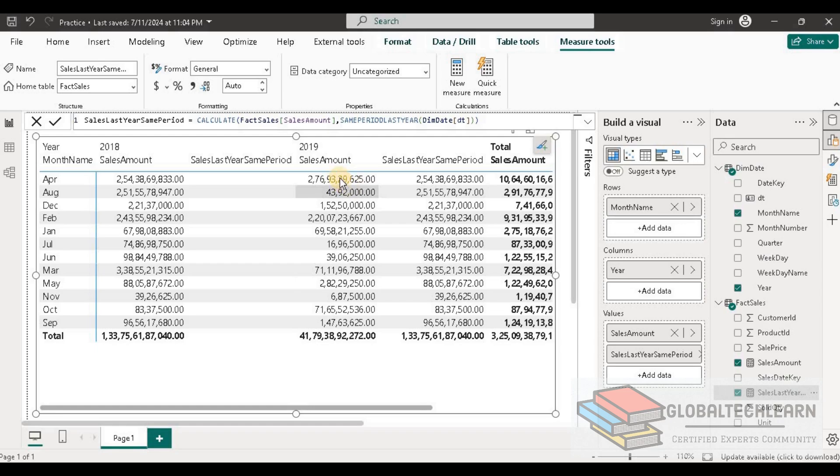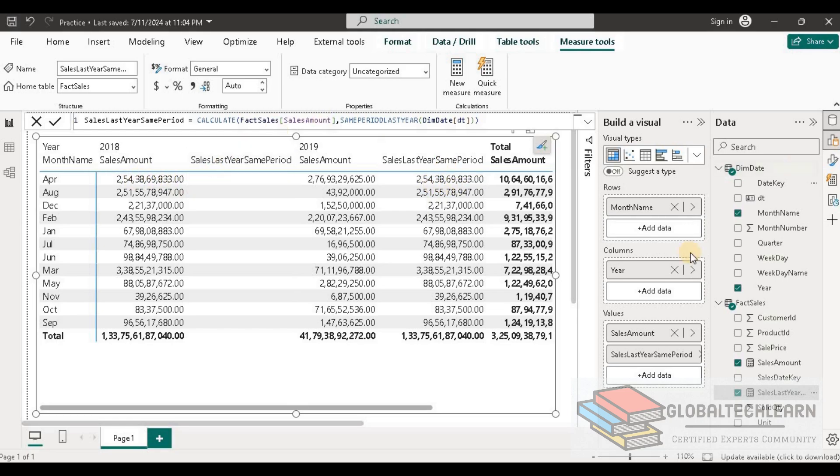If we compare it under 2019, for same last year same period we are getting 254,3869 figure, and the same figure is available in 2018 on the left side. So let's look at the data in another view as well. For that, let me drag the year on the rows.